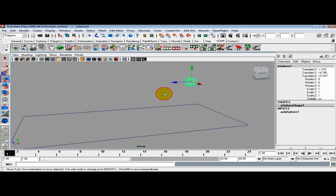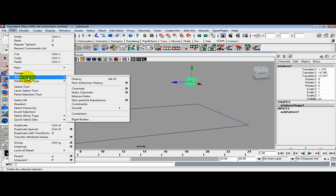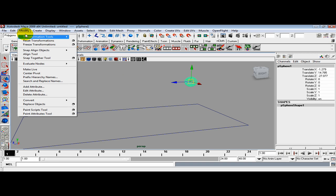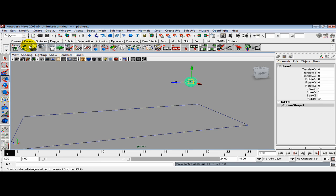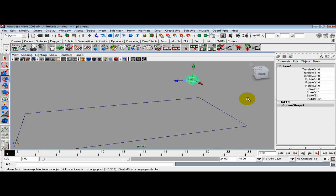Now select the sphere, go to Edit, Delete by Type, History, and then Modify, Freeze Transformations. Now you can see all our translates are clean and all our history is deleted on this sphere.